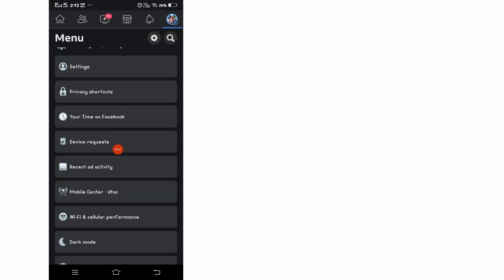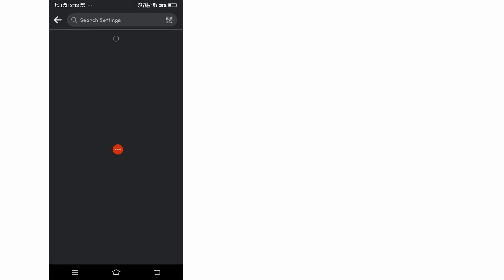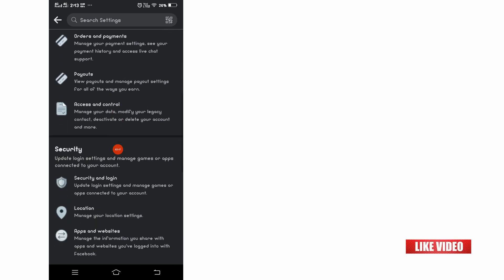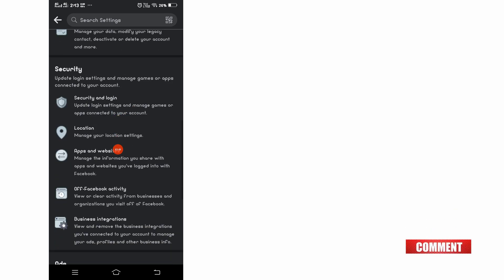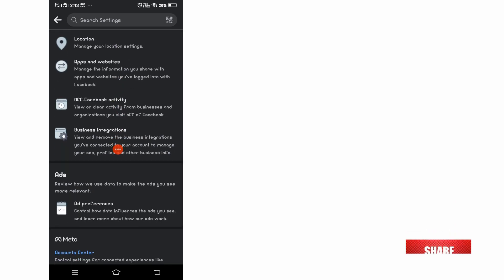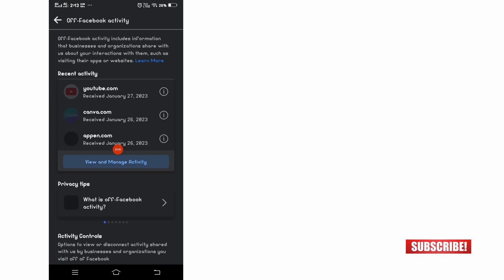Click again on settings and scroll down. You will see here off-Facebook activity. Click there.